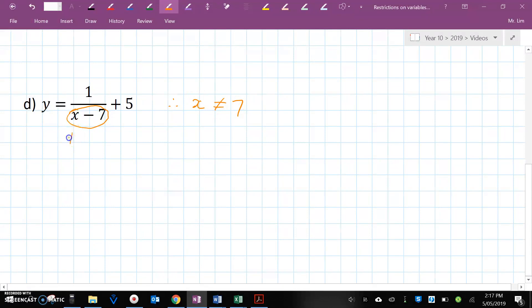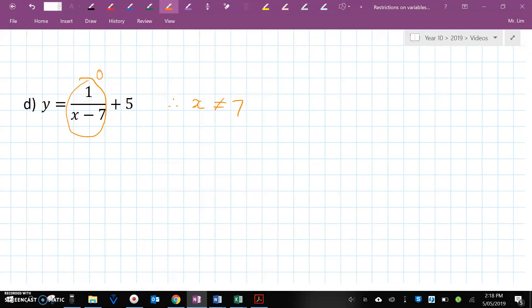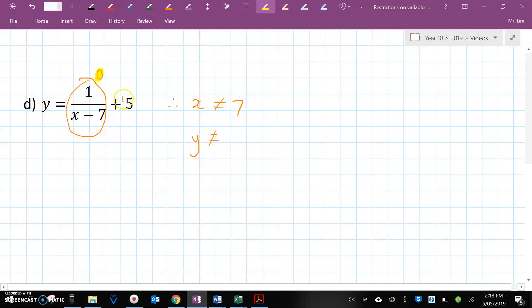Because if X was 7, then the denominator will become 0 — 7 minus 7 is 0 — and that's not possible. So X cannot equal 7. We also know that this entire fraction cannot equal 0 because the numerator is not 0, so the whole fraction can't be 0. Therefore Y cannot be 0 plus 5, which is 5.